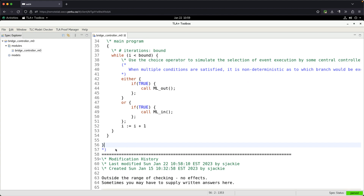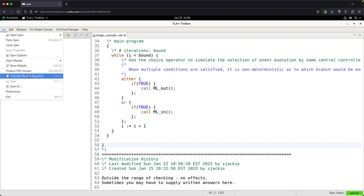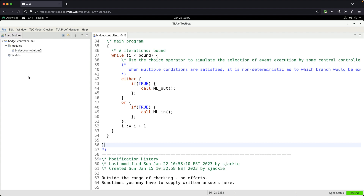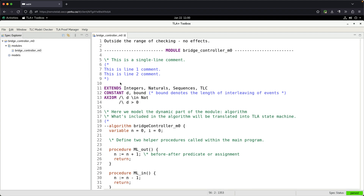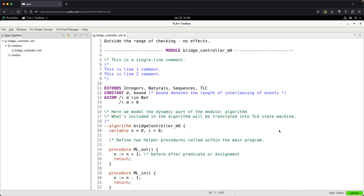We only have the PlusCal algorithm that we wrote in the previous part of the tutorial. All you have to do is go to File and then Translate PlusCal Algorithm. As soon as you've written some algorithm, you'll be able to translate it. If you click on that and it seems like nothing happened, that's actually a good sign — it means there was no parsing error. You can also see the spec status is green. If there are any errors in your algorithm definition, you'll need to fix them before the translation can complete successfully.